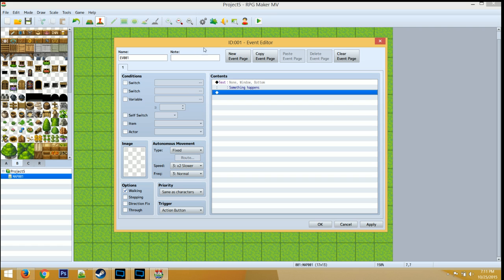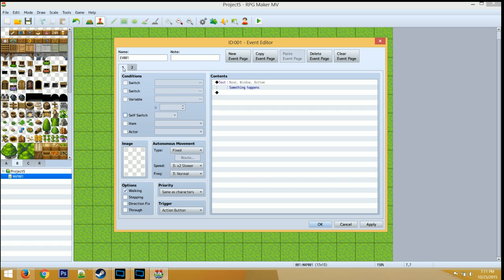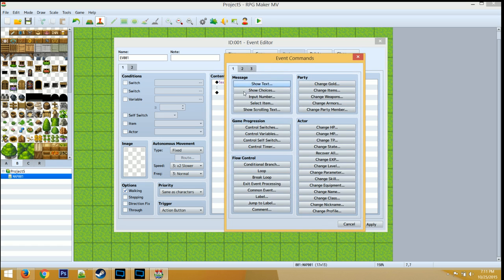Then what you want to do is create a new page, make a self-switch, go to the first page, and activate that self-switch.